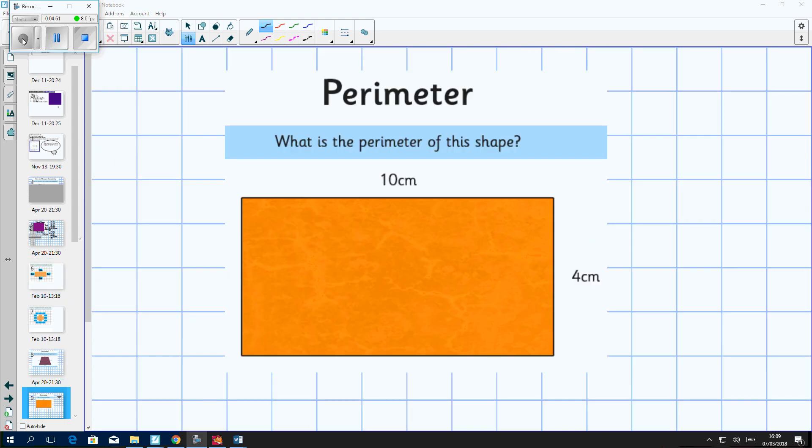Here's a bit more of a tricky problem for you. What is the perimeter of this shape? Now I've only been given two lengths, but I'm sure you can use your knowledge of rectangles to work out the length of the other side and calculate the perimeter.